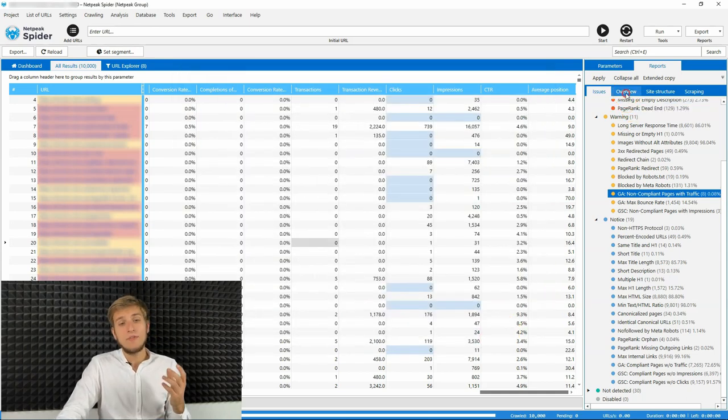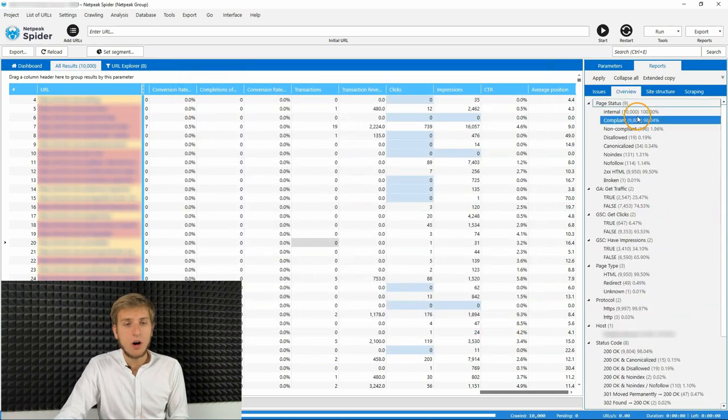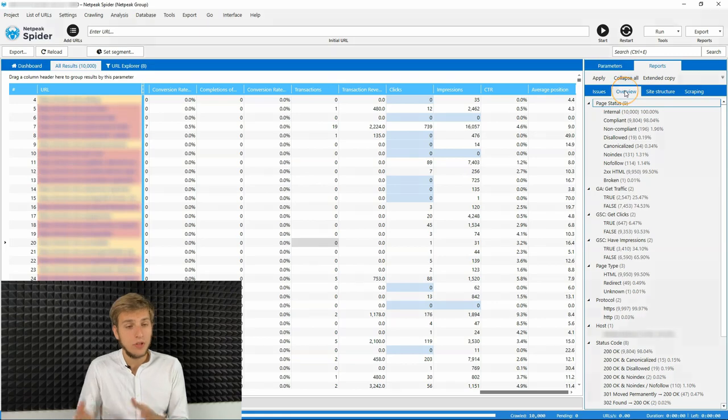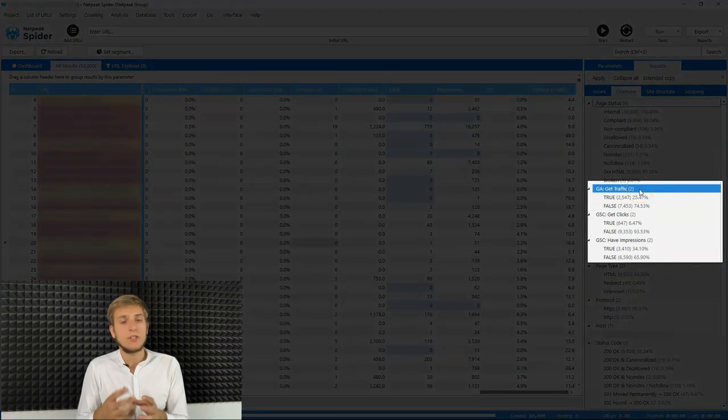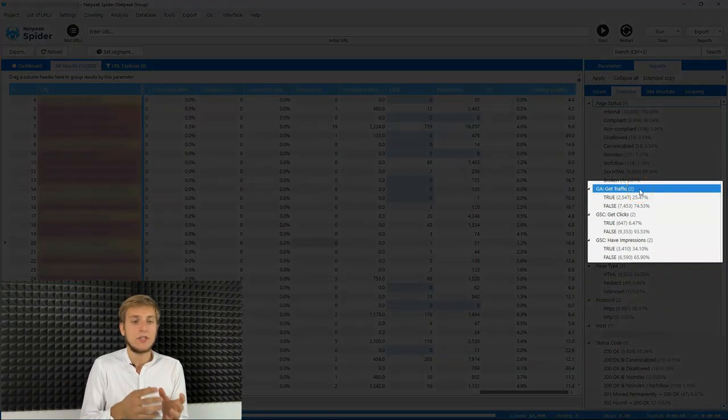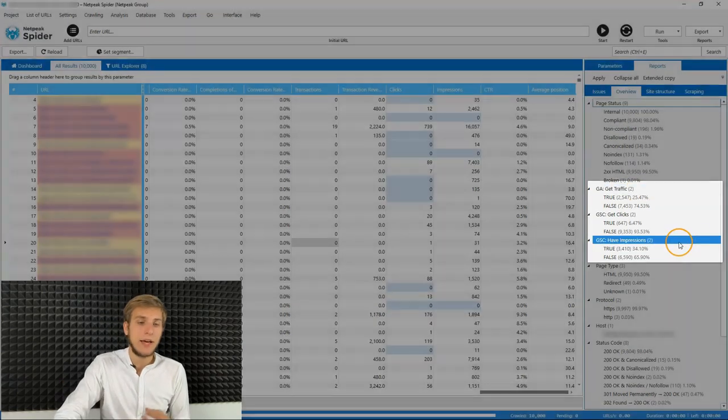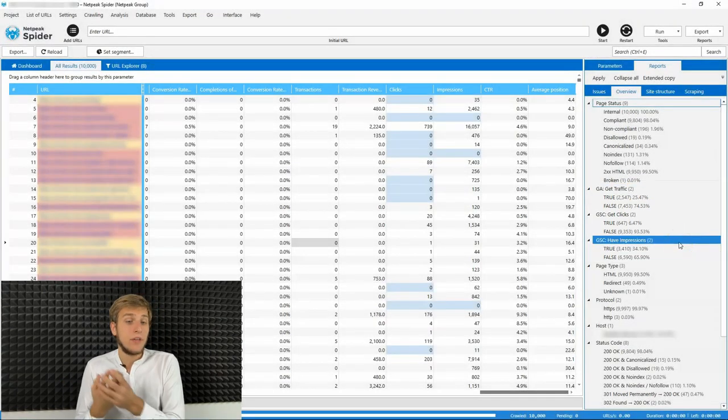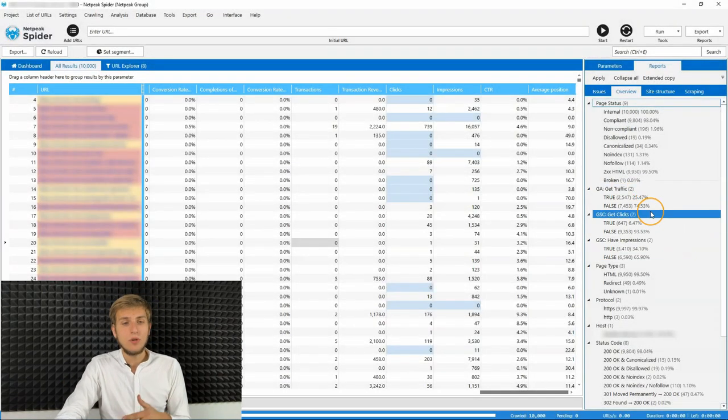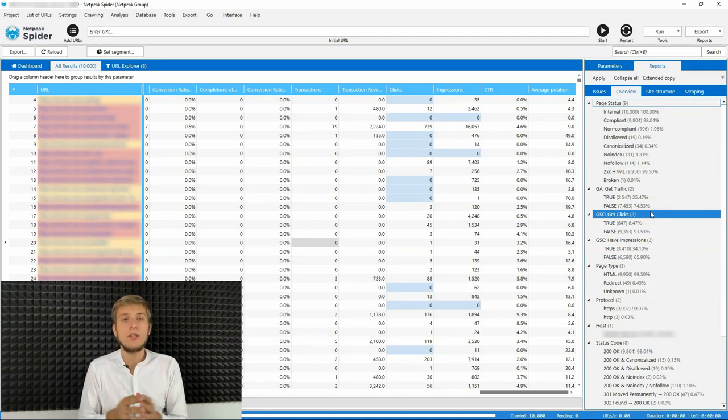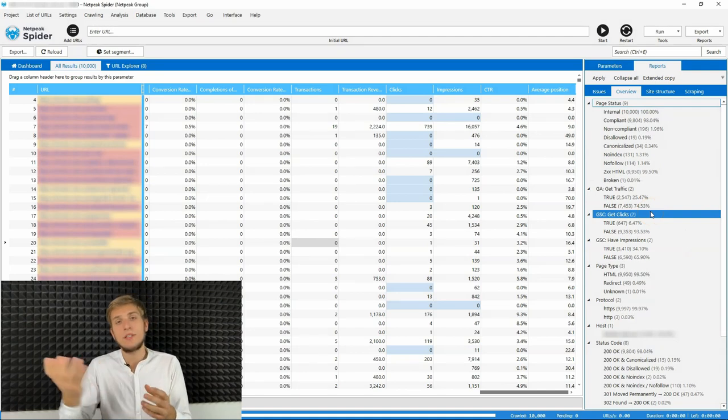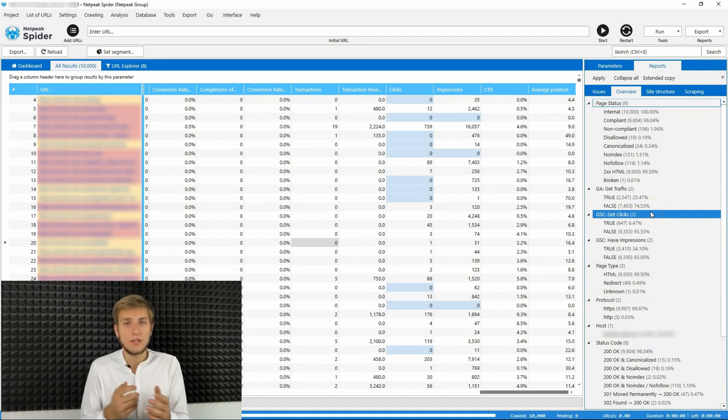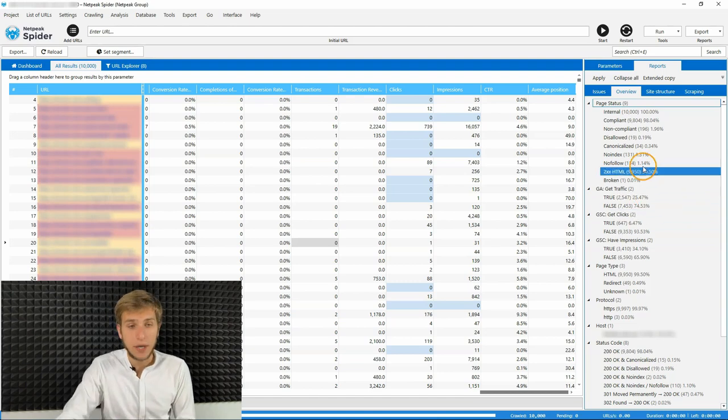Then we have three new filters on overview tab. It's pages that get traffic, pages that get clicks, and pages that have impressions. You can click true or false to quickly filter all the pages with more than zero or zero value in these parameters.